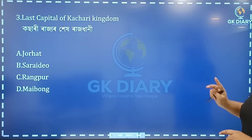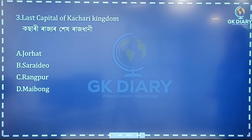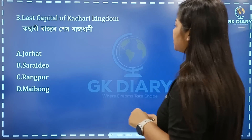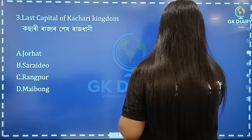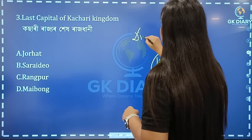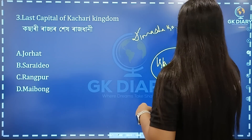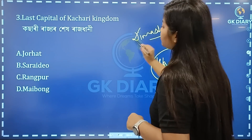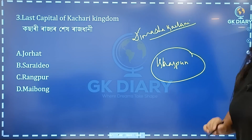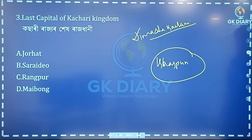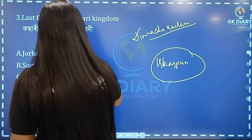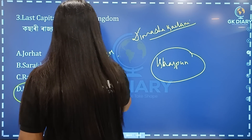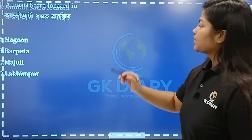Next question: Last capital of the Kossari kingdom. This is the Kossari region. The answer is Maybong. In the Kossari region, the correct option is D.